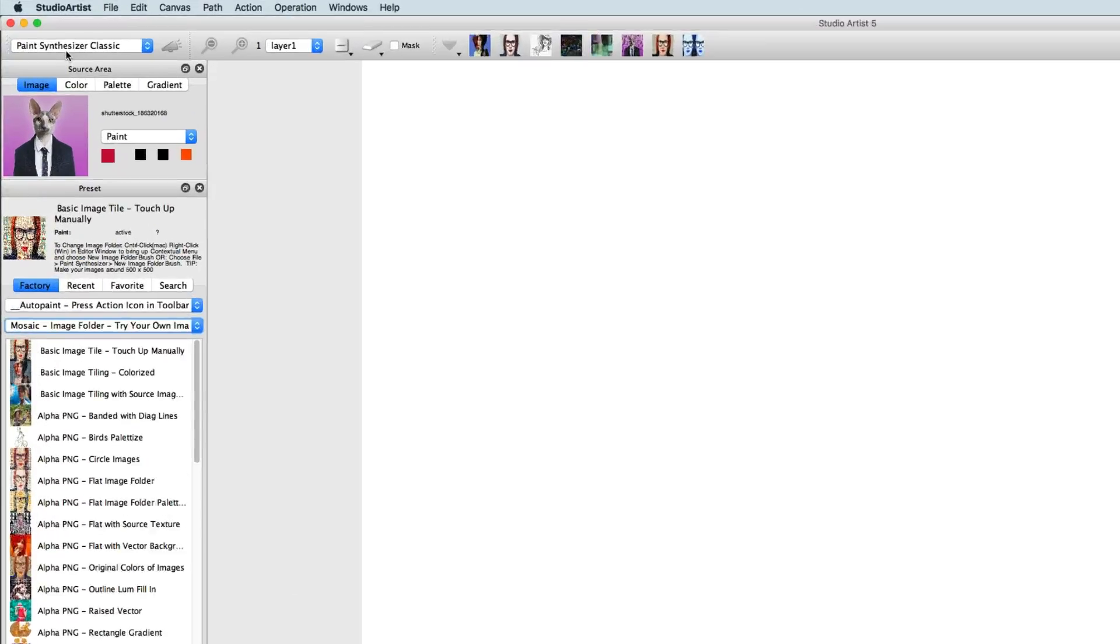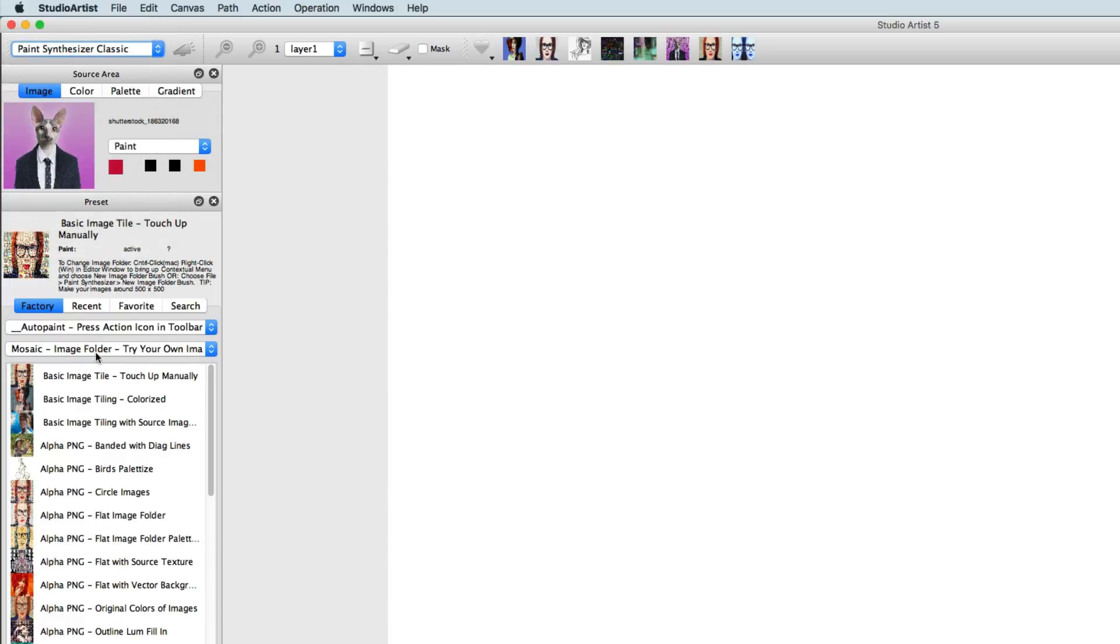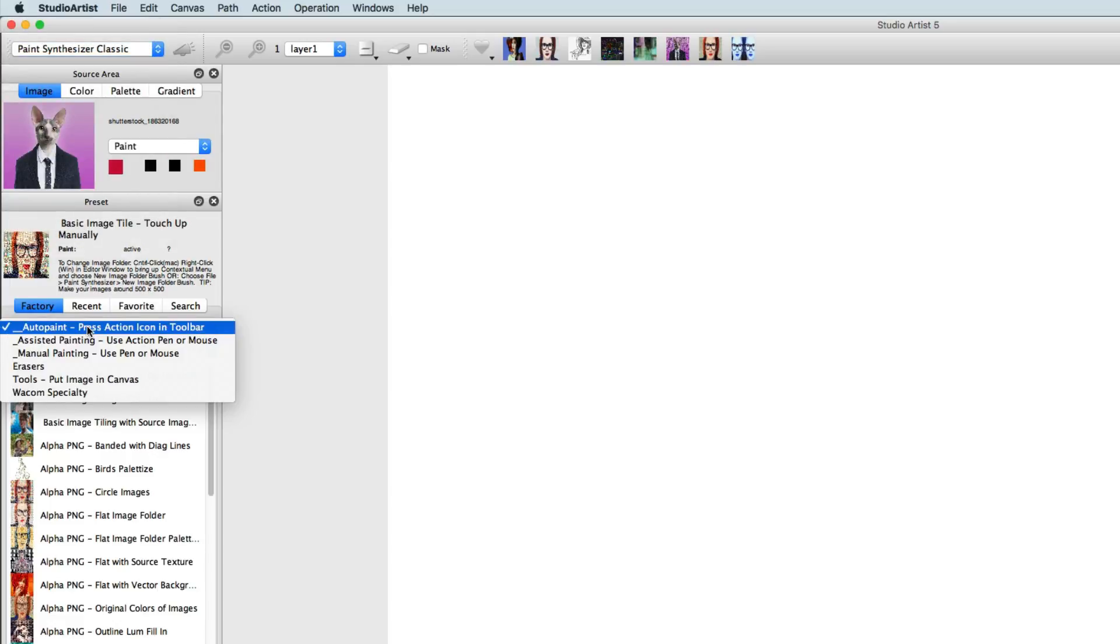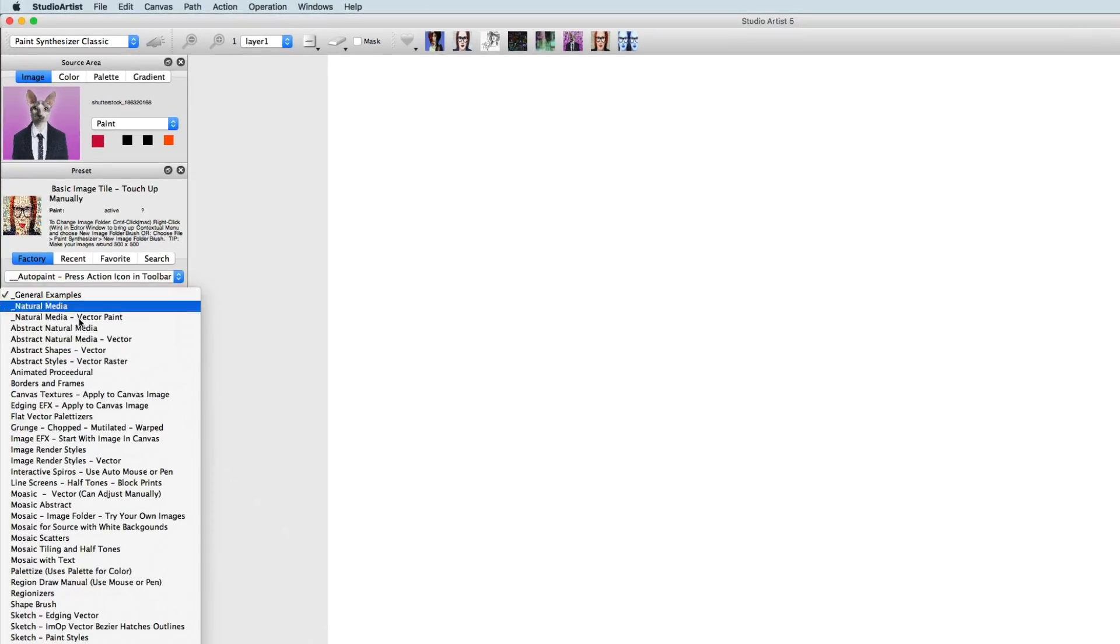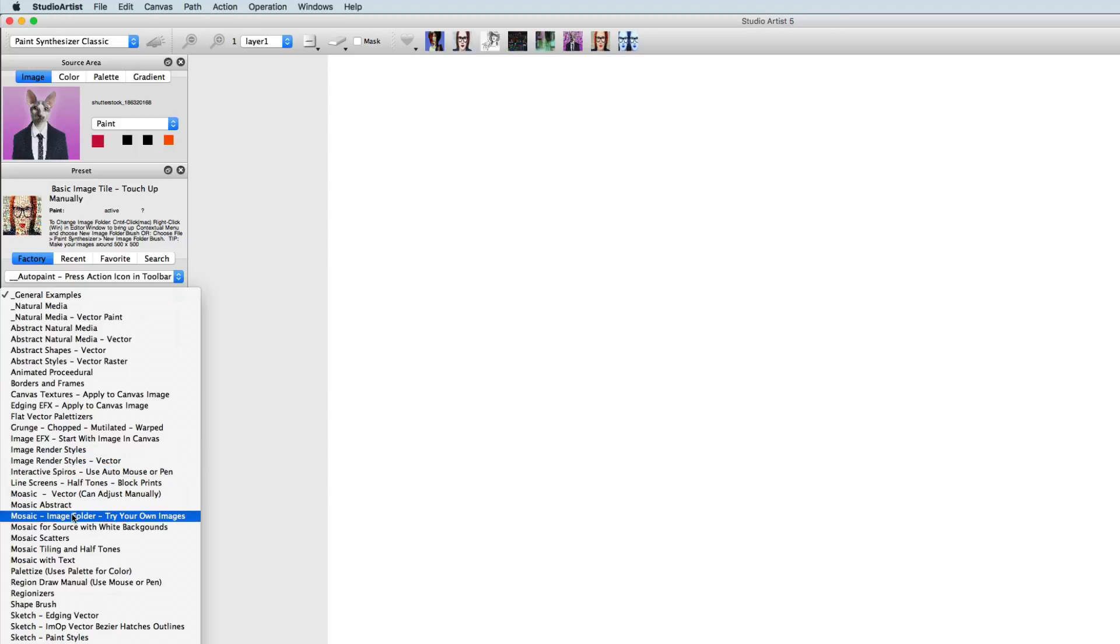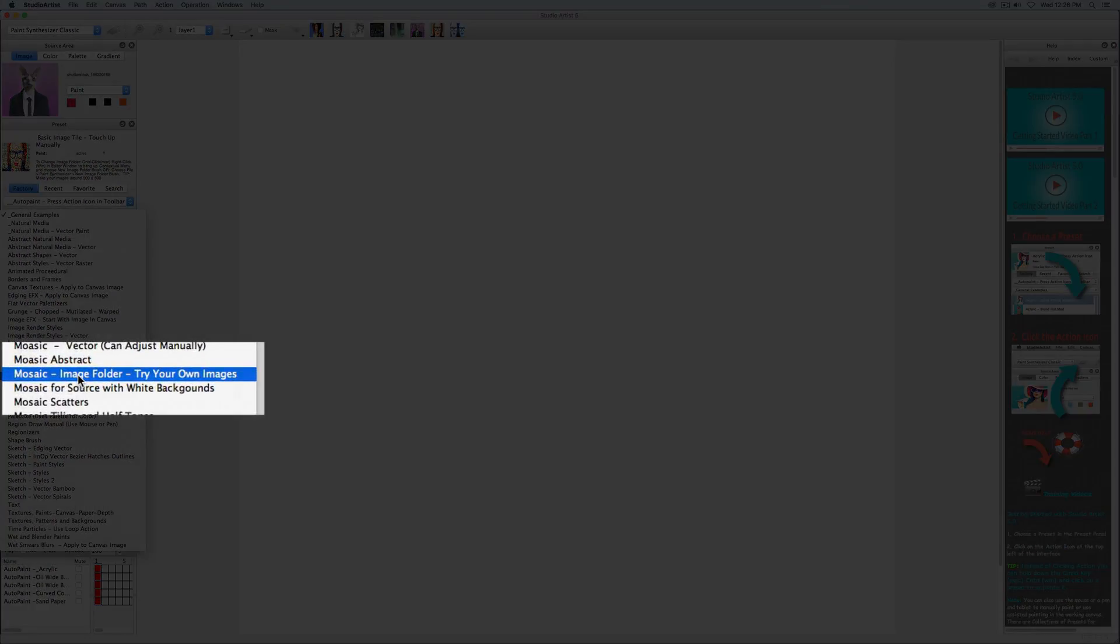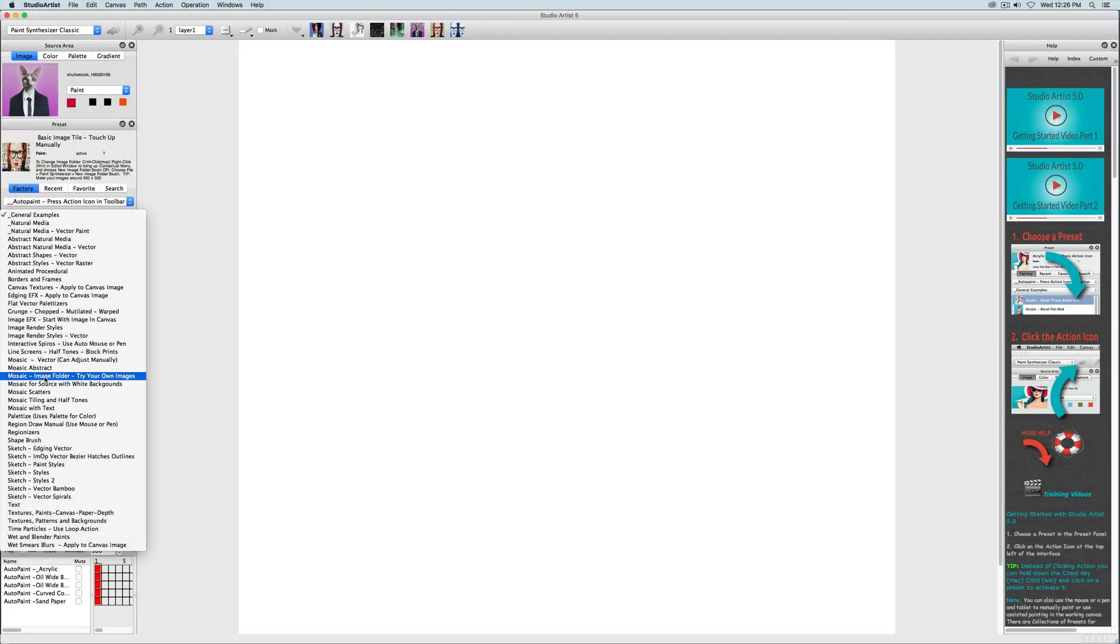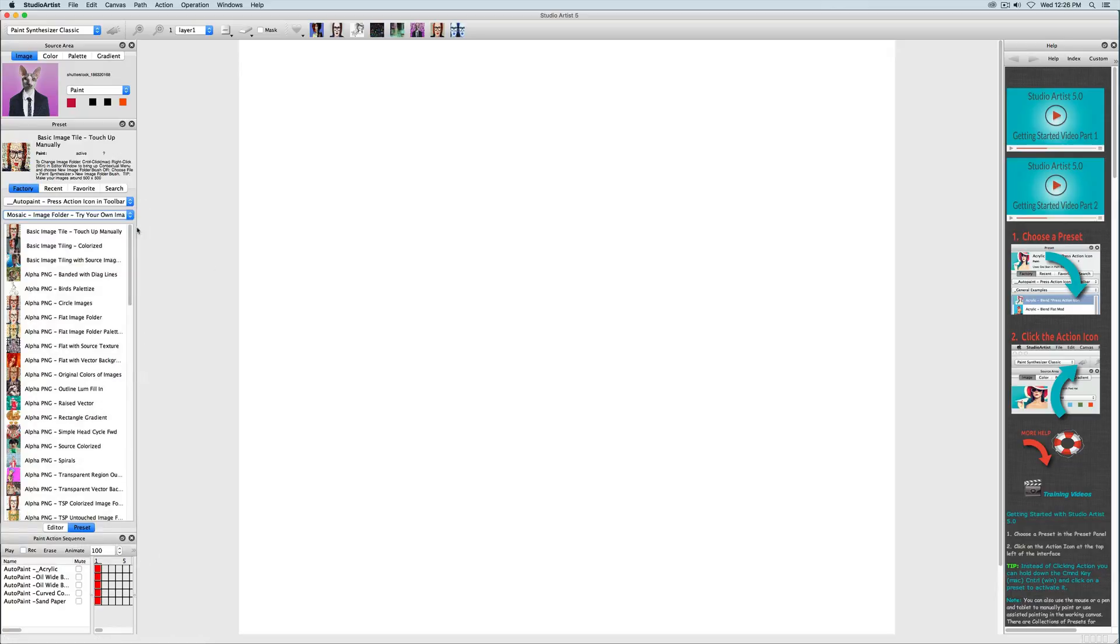Mosaic presets are found in the paint synthesizer mode under the auto paint collection. There are several types of mosaic preset categories. For this training video series we are going to look at the photo mosaic presets and how to edit them.